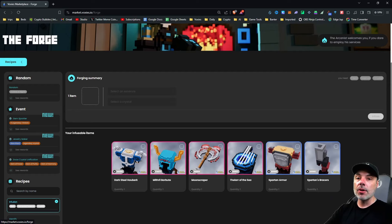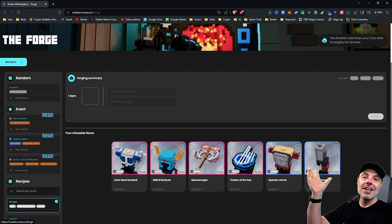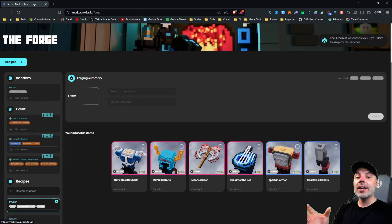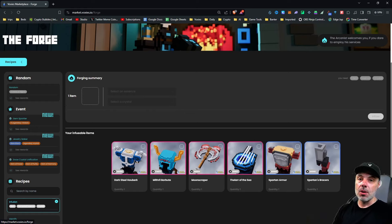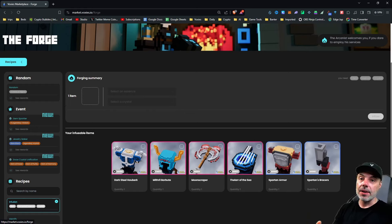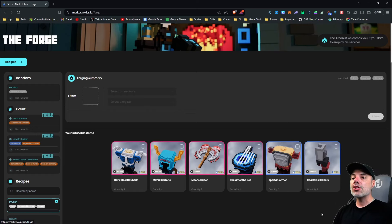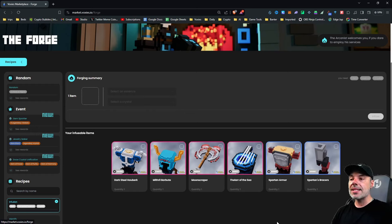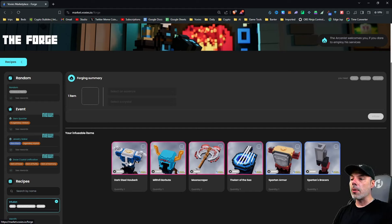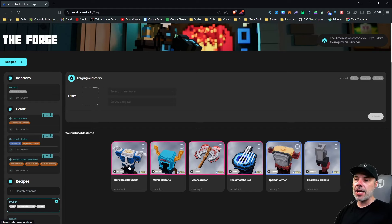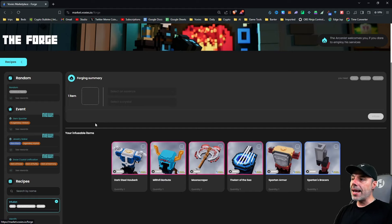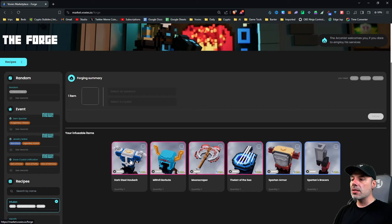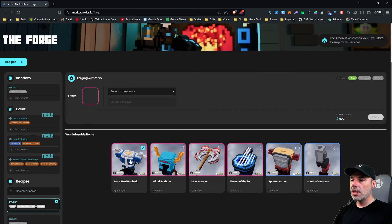Remember how I told you the difference between the stone bow for the epic and the legendary? You can actually take that epic stone bow and upgrade it to a legendary. Now you can't do this on rentals, it has to be your items. Let's take, for instance, this dark steel hauberk. This is an epic chest plate. Right now it says there's a forging summary, and this is for infusion. So if I click this dark steel hauberk, it's going to show me that in order to infuse this, I need one item, three essences, and one crystal.